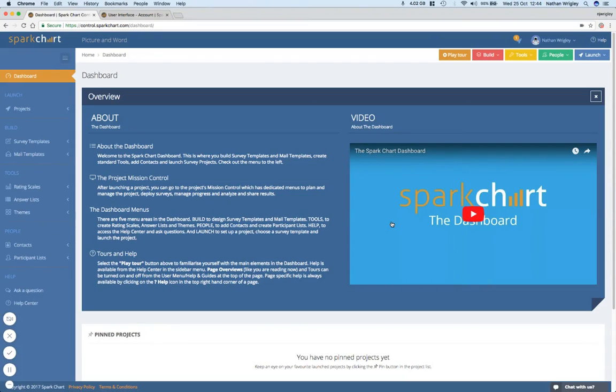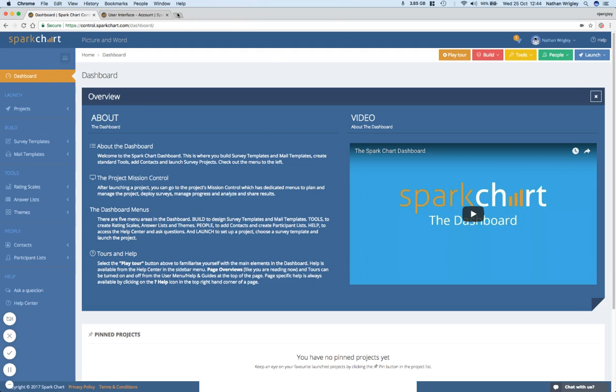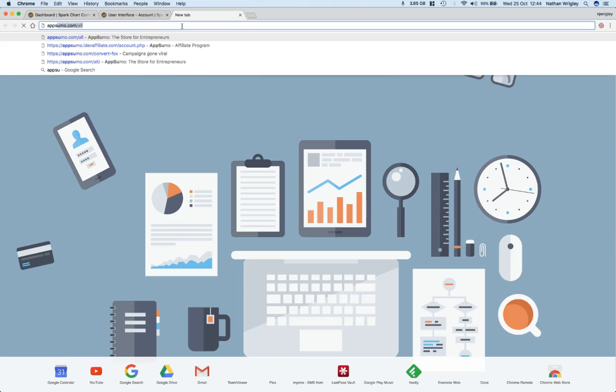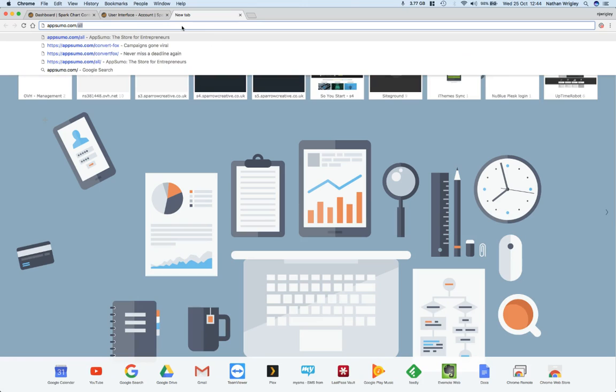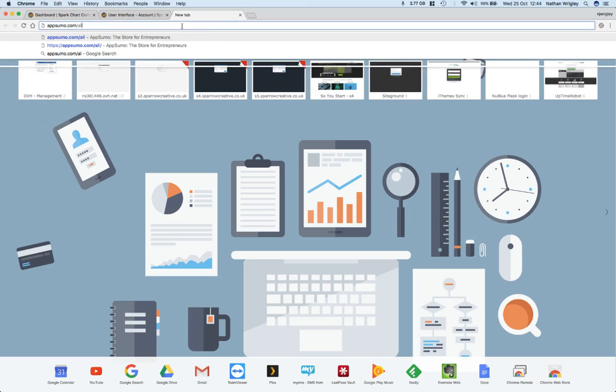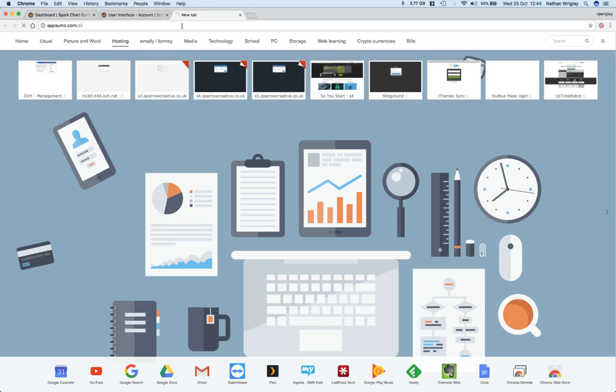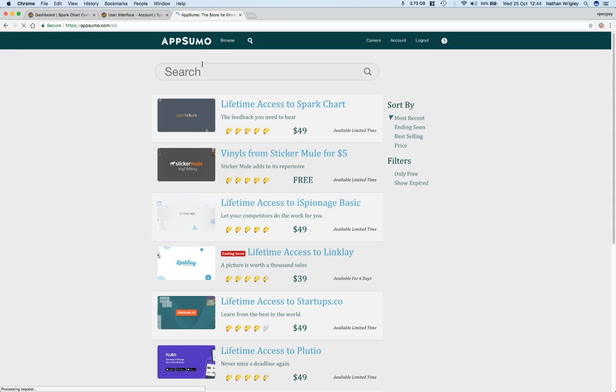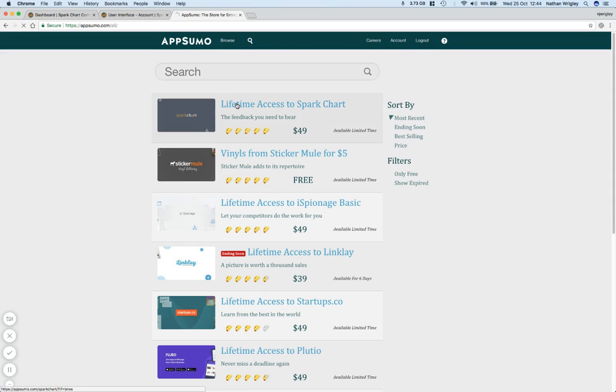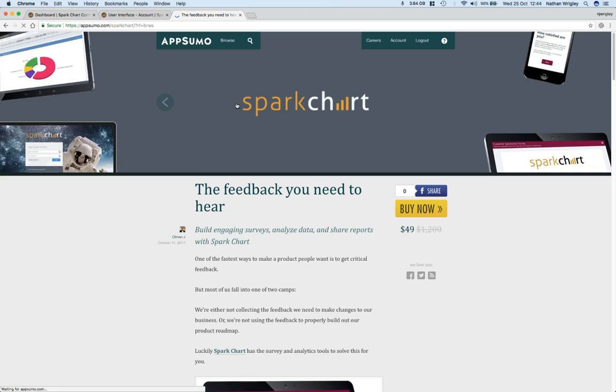Hi there guys, it's Nathan from Picture and Word or WPBuilds or whatever you like, here again with another AppSumo deal. Now at the moment, if you go to appsumo.com forward slash all, you find the latest AppSumo deals. And at the moment, brand new, right on the top is lifetime access to Spark Chart. And that's what we're going to be looking at today.